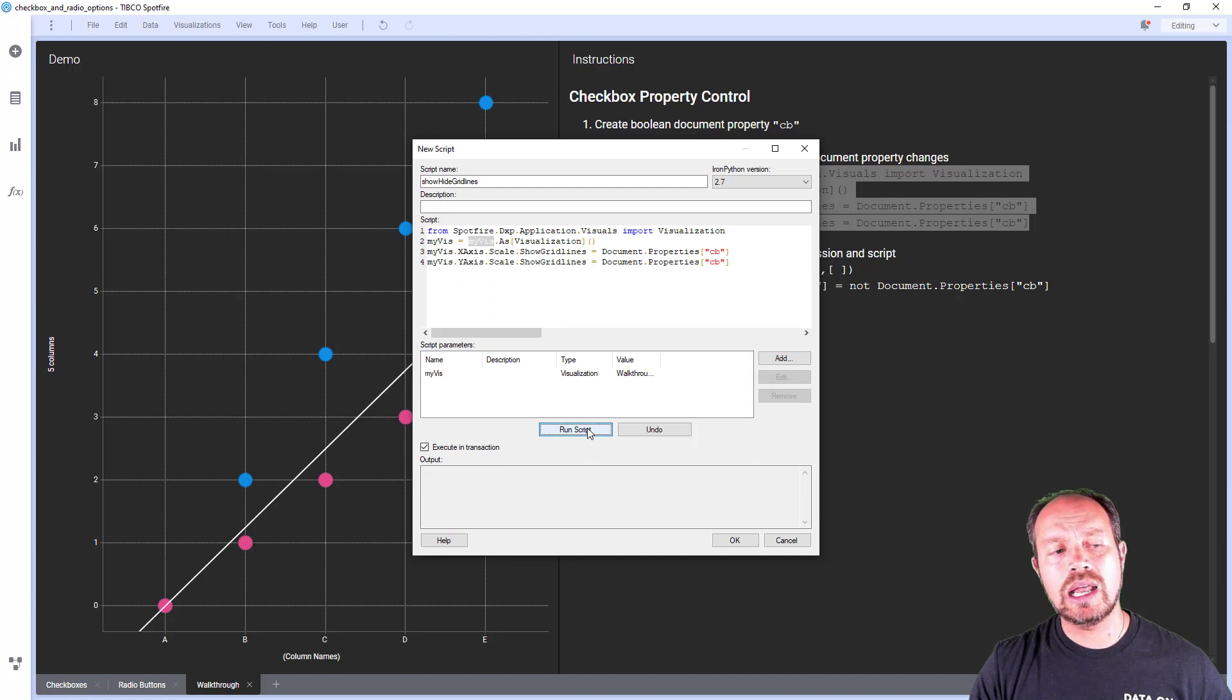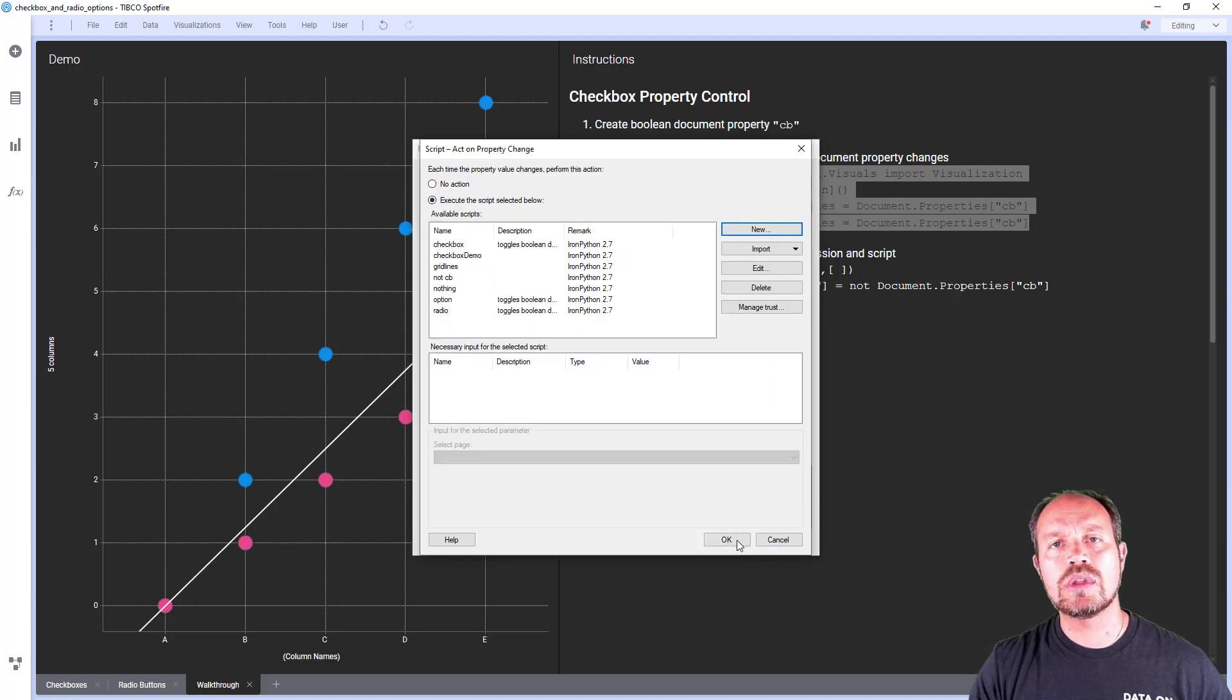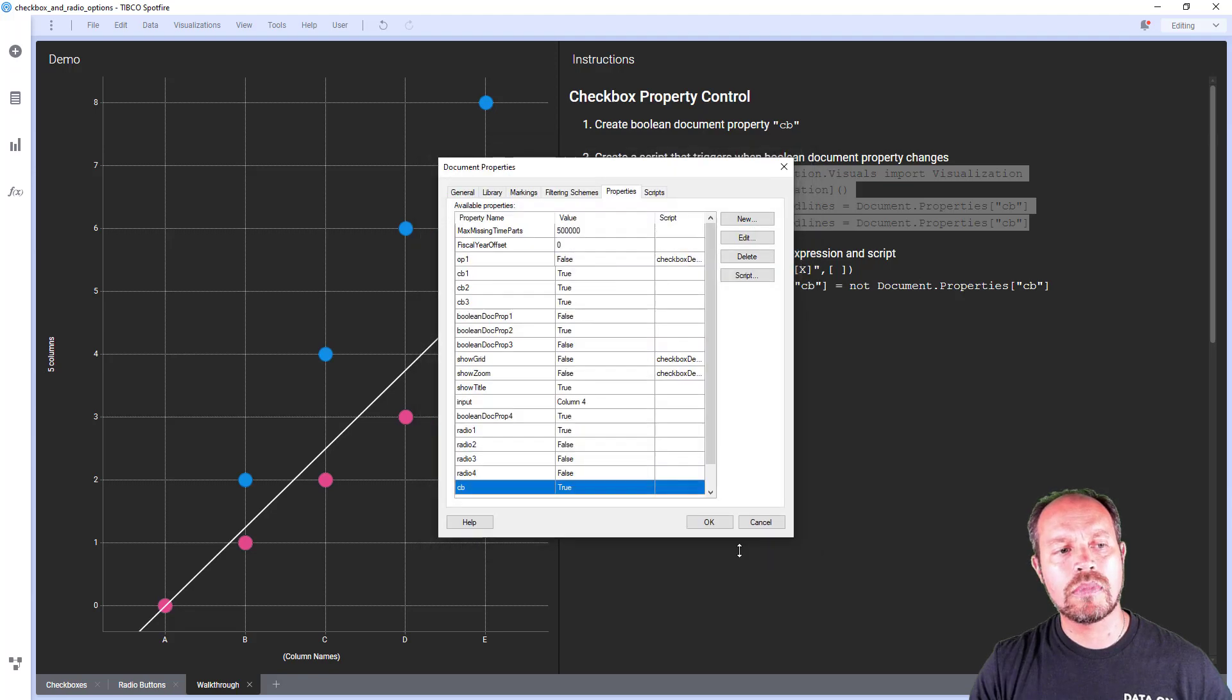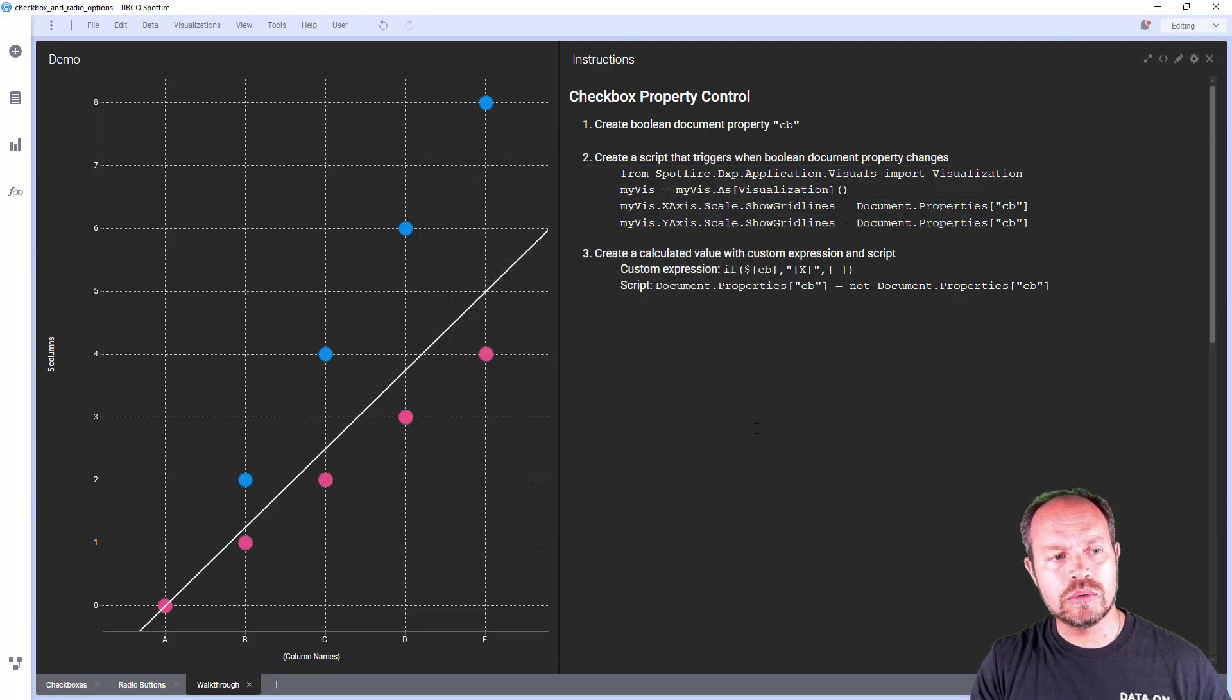If I try to run it again nothing's going to happen because the document property hasn't changed. So now I'm going to do that.